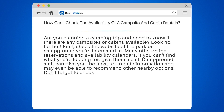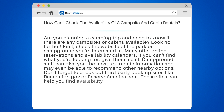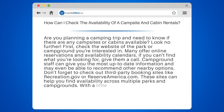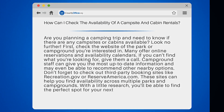Don't forget to check out third-party booking sites like recreation.gov or reserveamerica.com. These sites can help you find availability across multiple parks and campgrounds. With a little research, you'll be able to find the perfect spot for your next outdoor adventure.